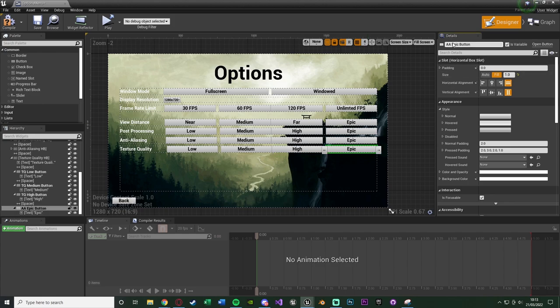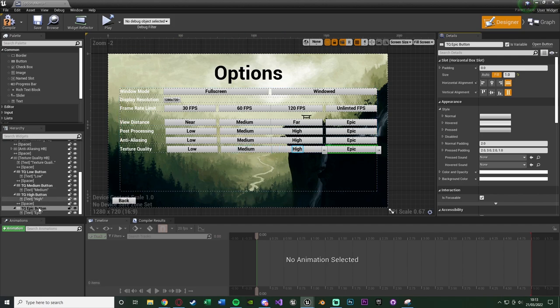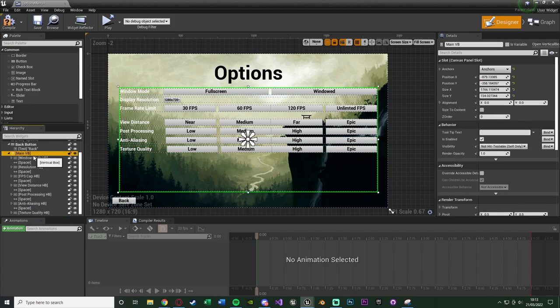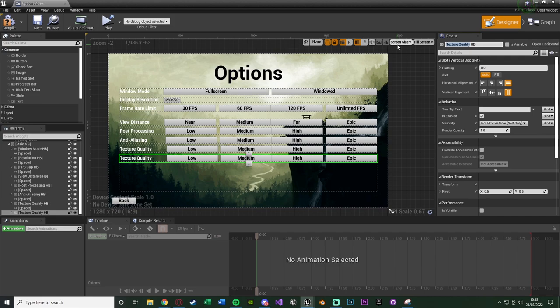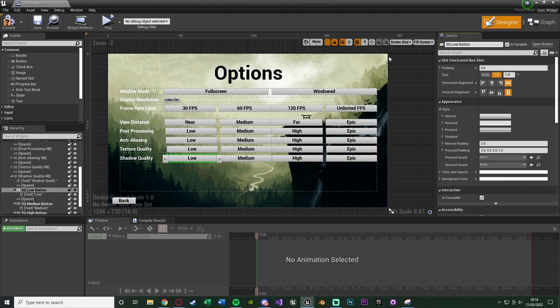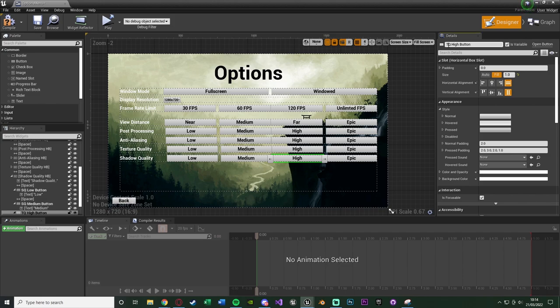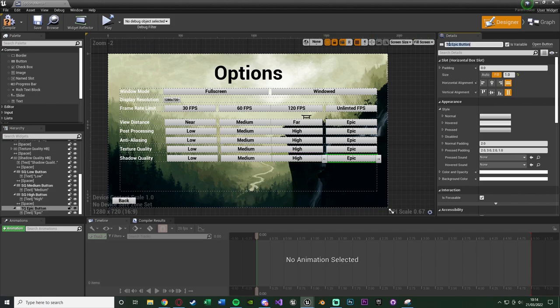The final graphic setting is shadow quality. Duplicate everything again and rename to shadow quality using prefix 'SQ': 'SQ Low', 'SQ Medium', 'SQ High', and 'SQ Epic'. Compile and save.